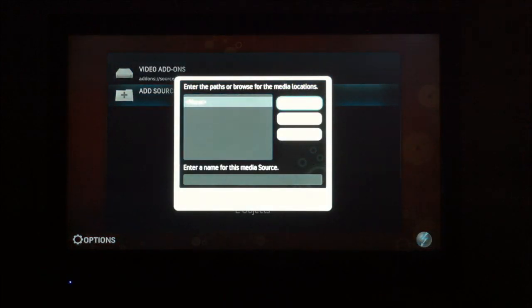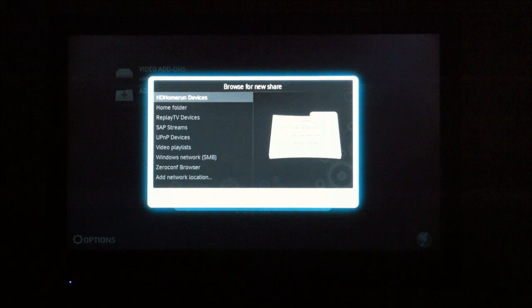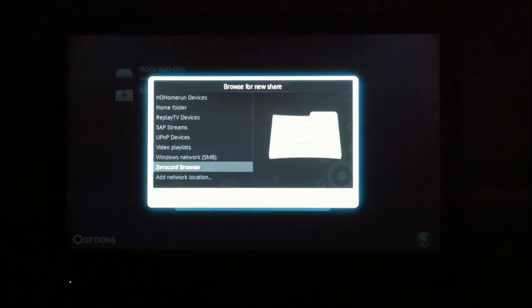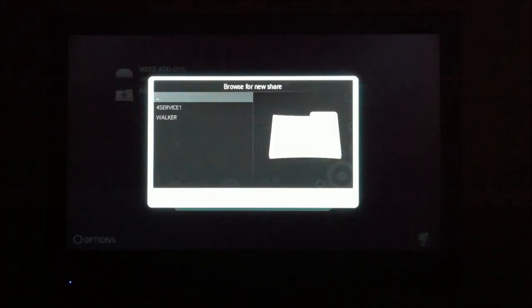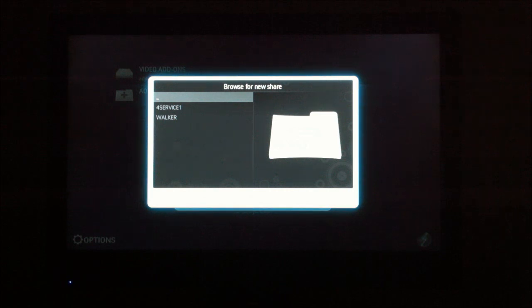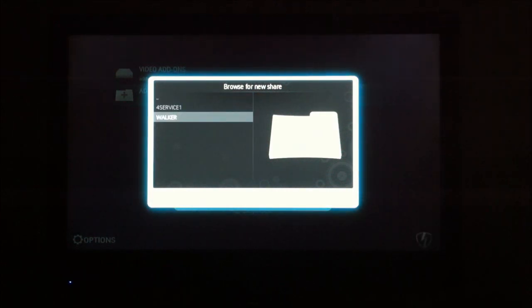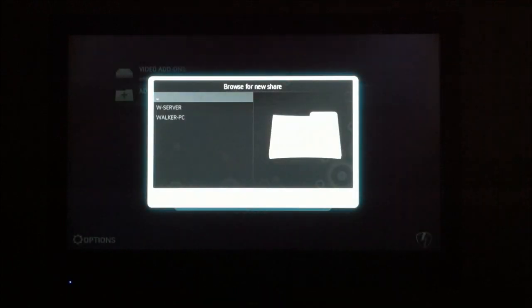And you can browse your network. I have a Windows home server, so I would select a Windows network SMB. And then it'll bring up your domains or work groups that are on the network. And Walker is my home network.